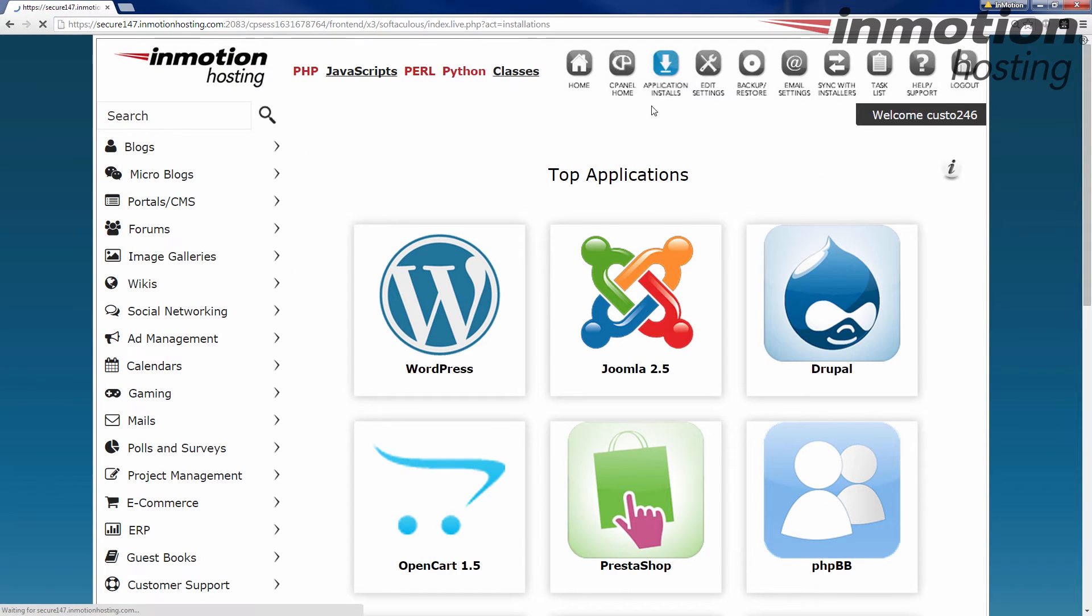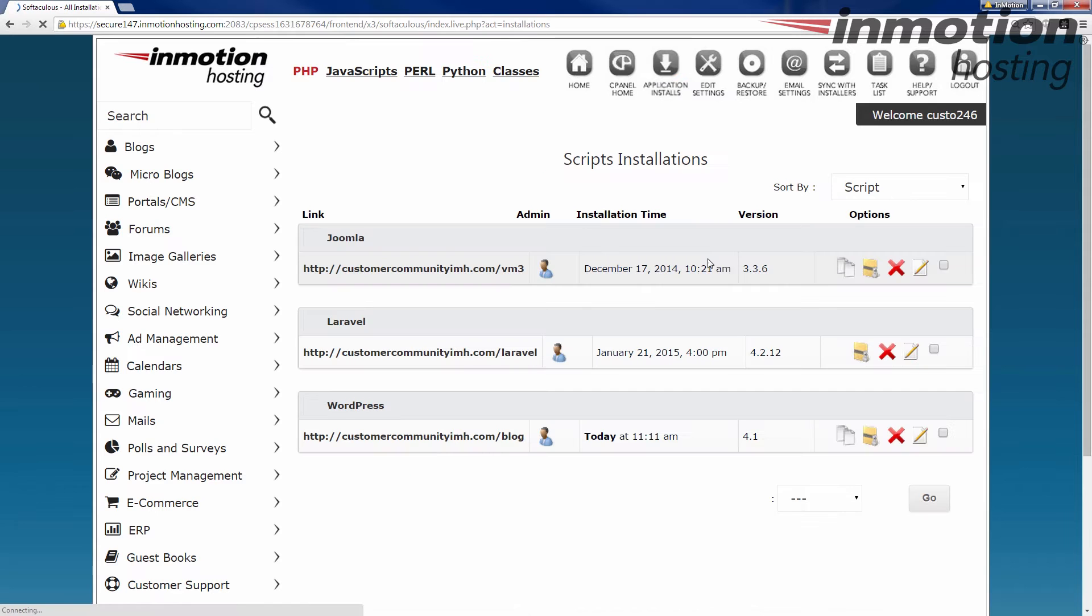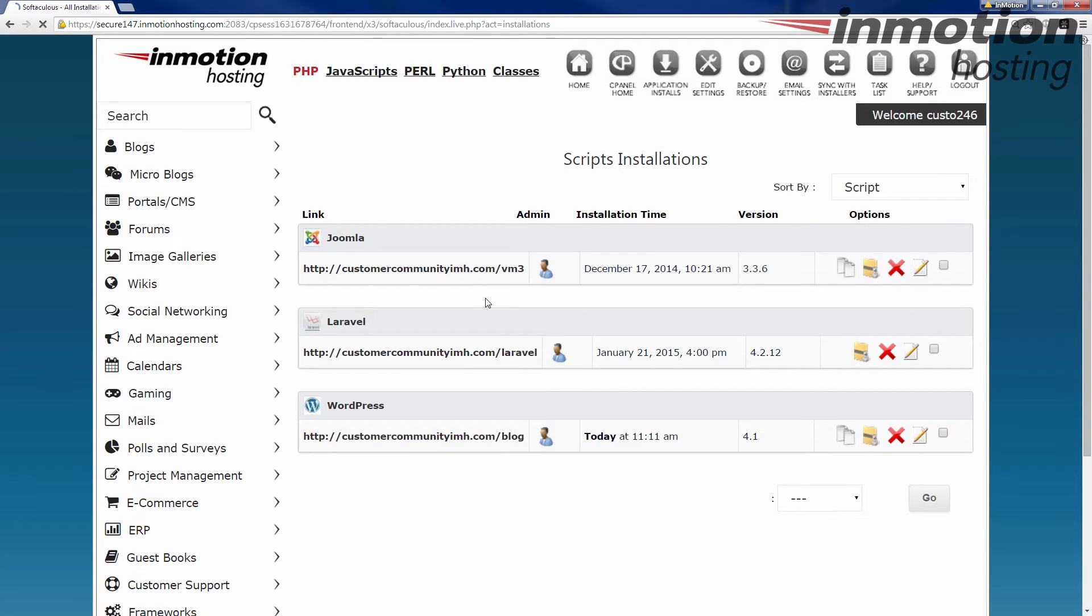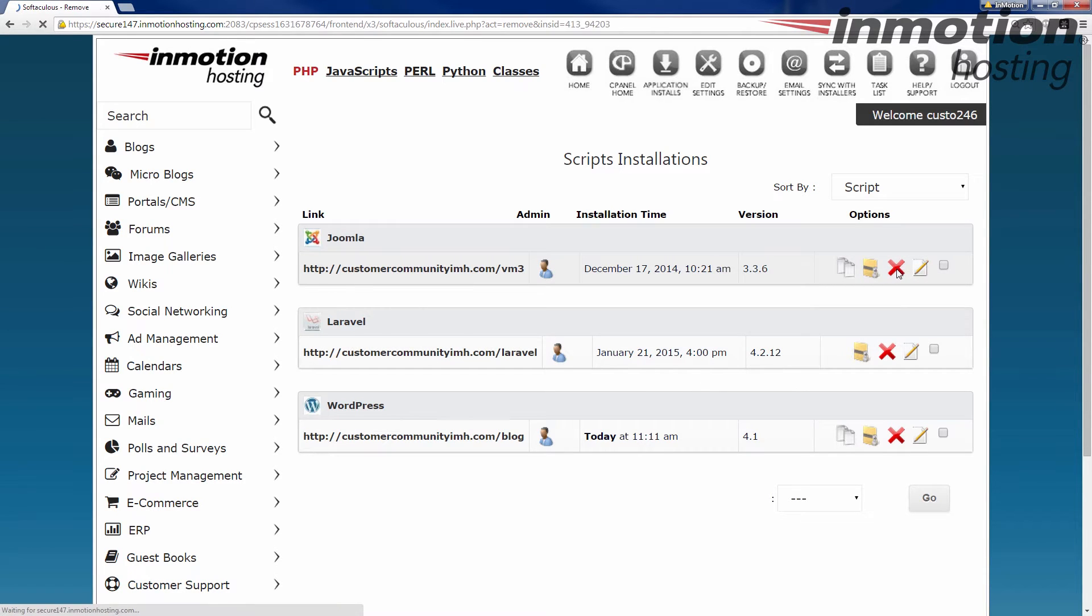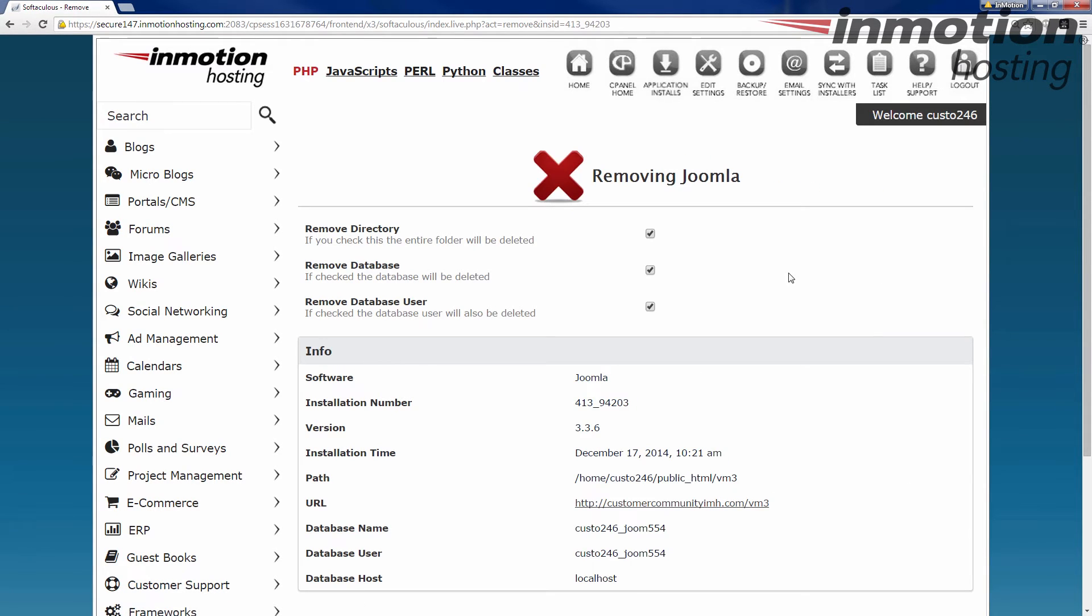Alright, application installs. Okay, so we pick one of these we're going to take out. Let's just go work down the list here. We'll take out the Joomla first. Click on the X - it says it's gonna remove it. Now you can select a few things here.